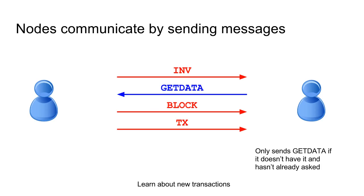Now, the main flow of data in the Bitcoin network is this three-round inv-getdata-data protocol. So when you hear about a new transaction or block, you send an inv message, which just contains a hash of that block or a hash of that transaction. You send that inv message for inventory to your peer. And if he doesn't have it, he doesn't have any item with that hash, he'll send you getdata to ask for it.